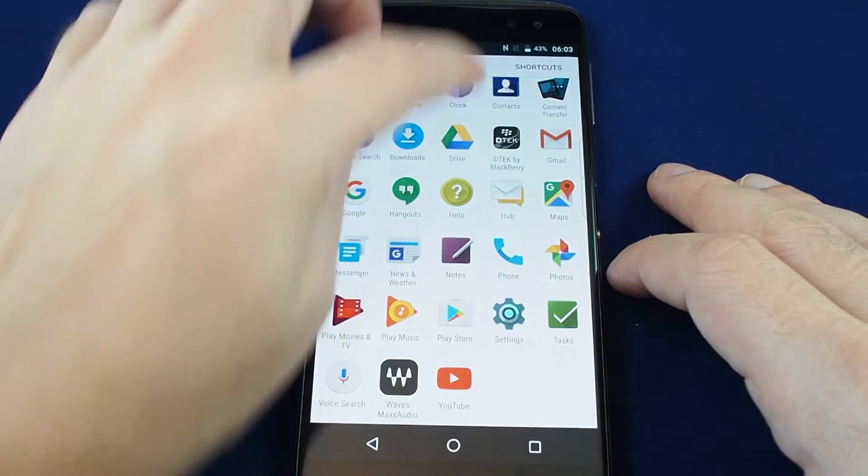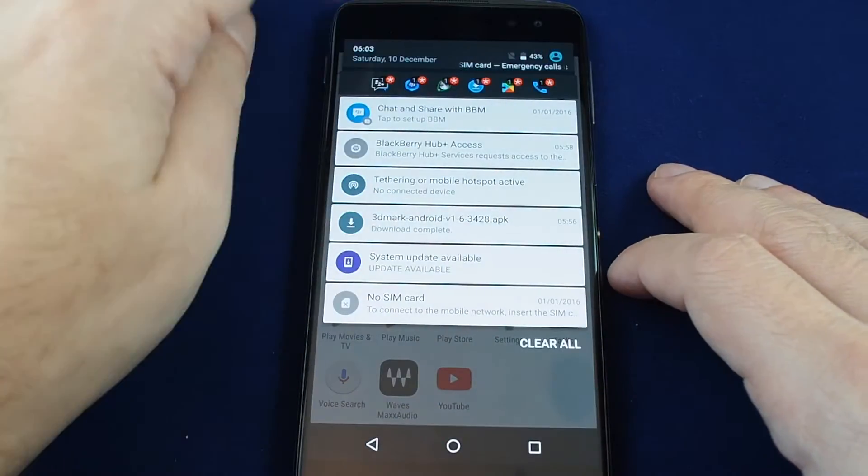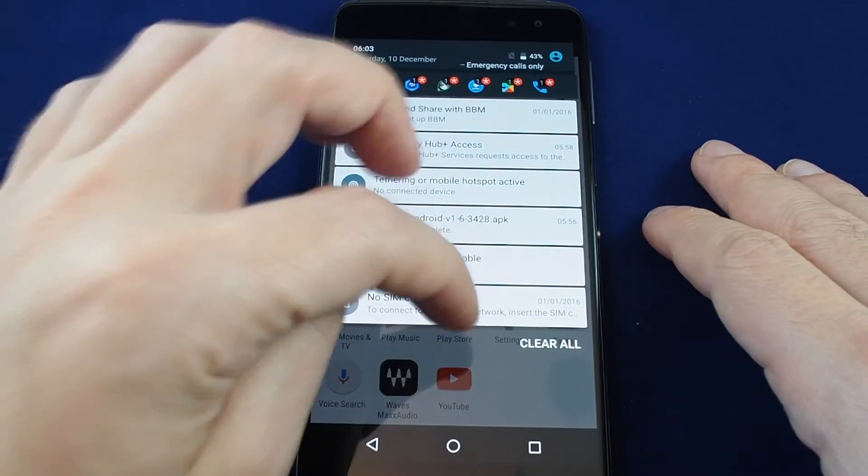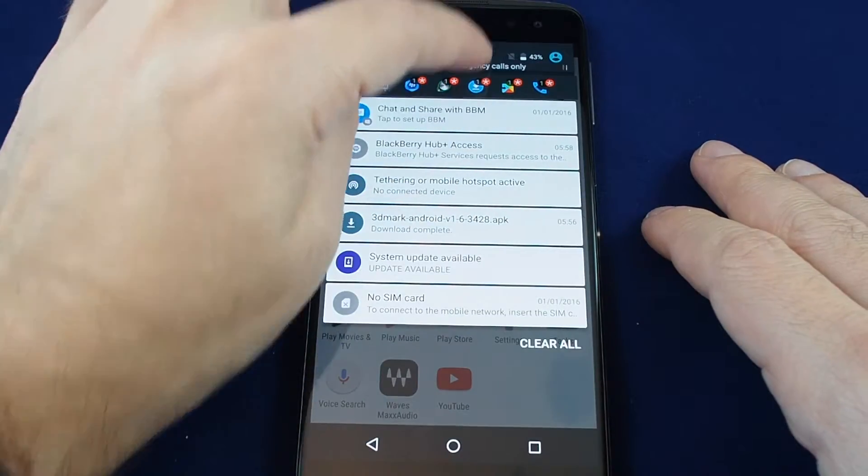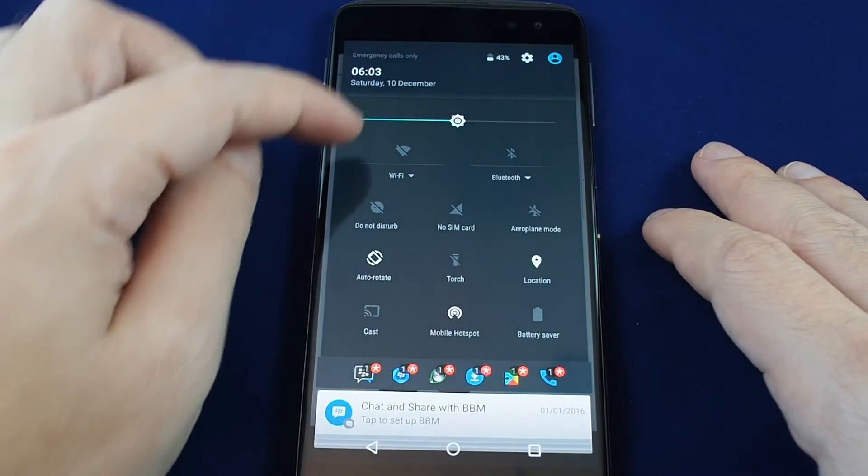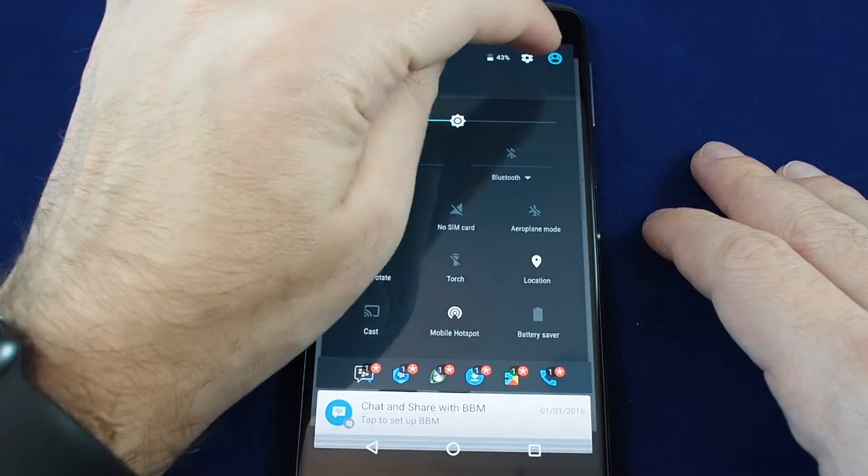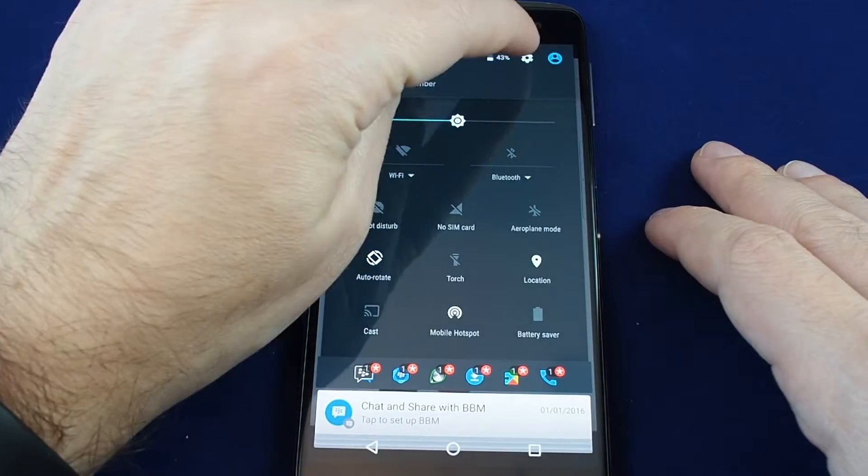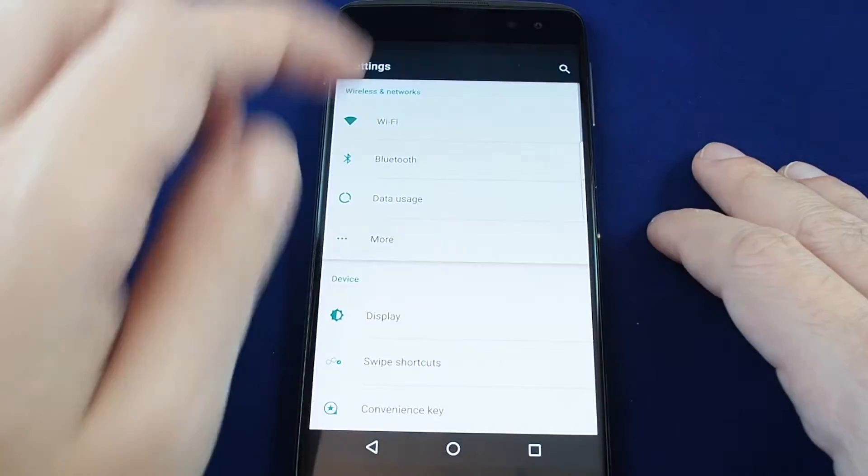You can also access it at any time from anywhere on the phone by pulling down this menu and then going to the settings submenu and touching the gear here as well. So let's bring that up.